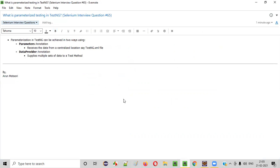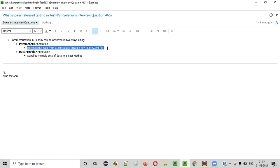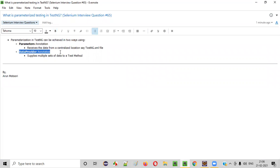So I hope you understood how parameterization in TestNG is possible. There are two ways. One is by using the Parameters annotation, which receives data from a centralized location such as the TestNG.xml file. This helps in avoiding hard-coding of data in our tests. The other way is using the DataProvider annotation, which supplies multiple sets of data to the required test method. That's it. Thank you. Bye.